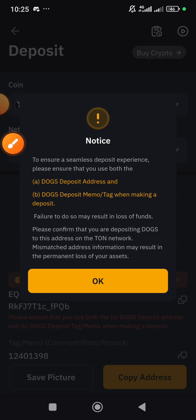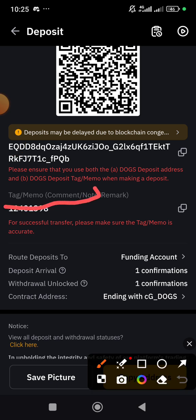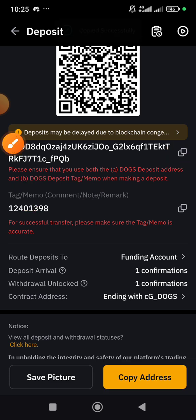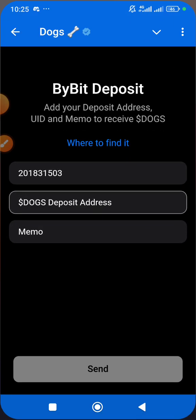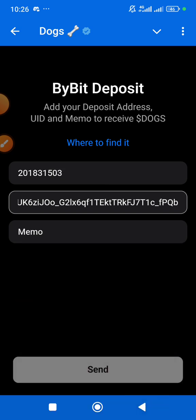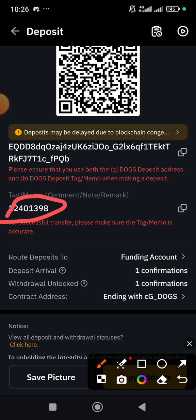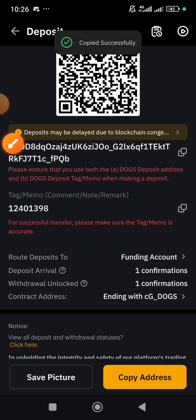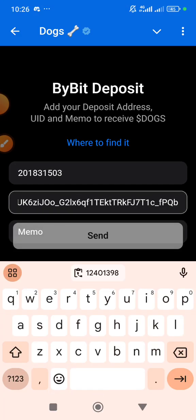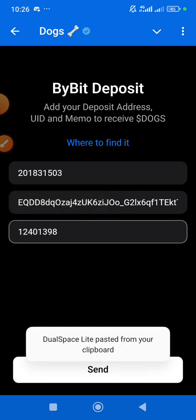Tap on TON and this will appear. Click OK. Now you can see we have a Tag, Memo, or Comment field — these are all the same thing. Copy the address — you can see 'Copy Address' here. Copy it, then come back and paste it in the address field. That's done. Now the last thing is the Memo: you'll see a tag link there, click the copy icon, copy it, come back and long press to paste it in the memo field.